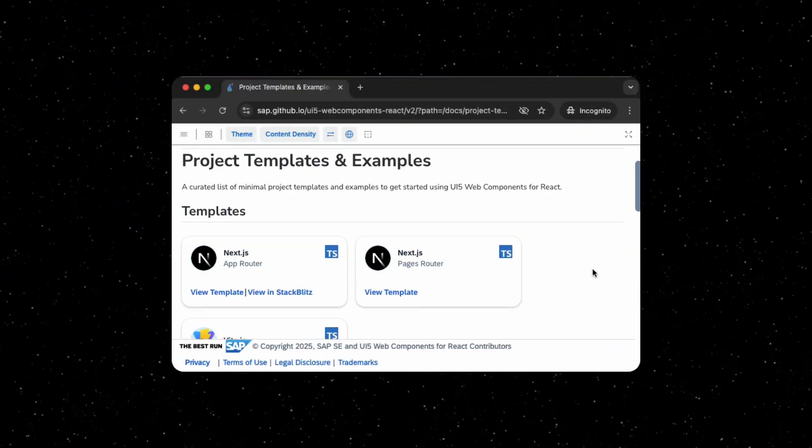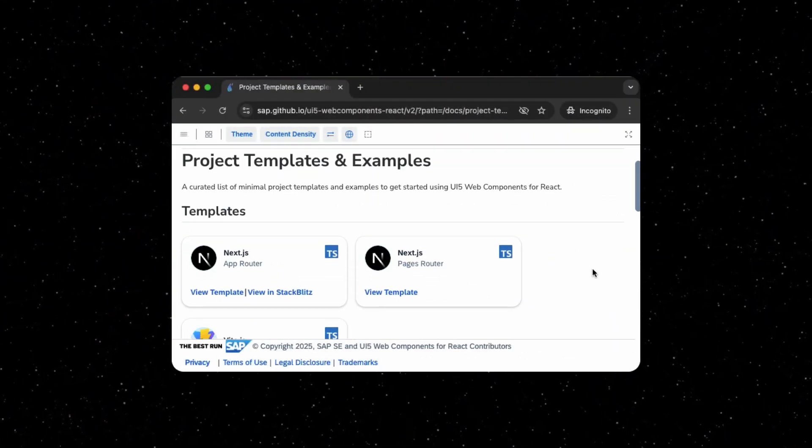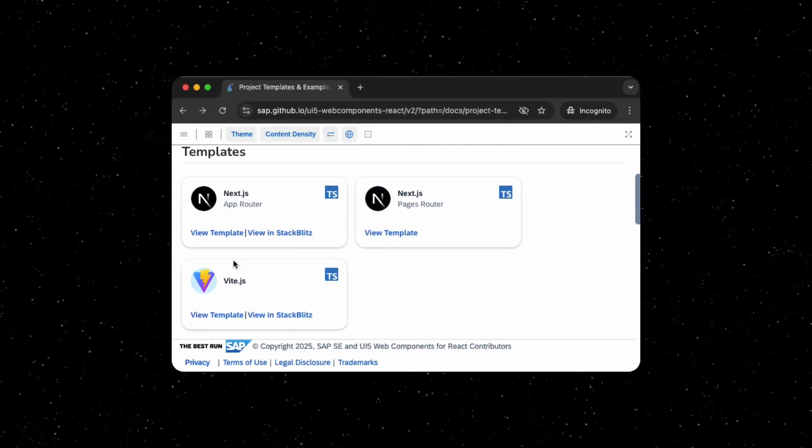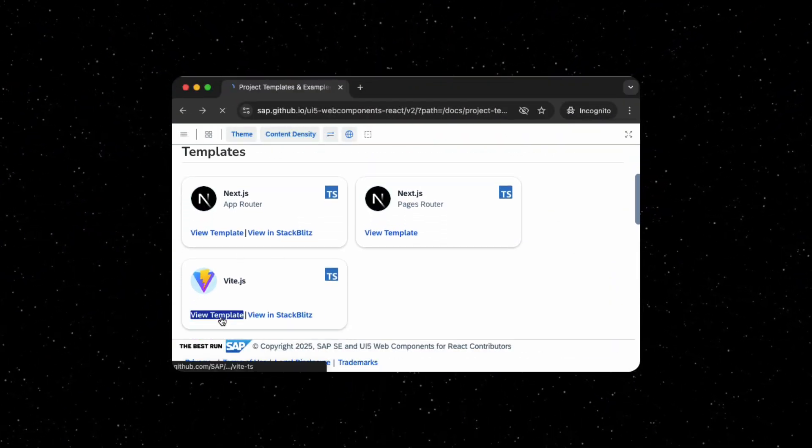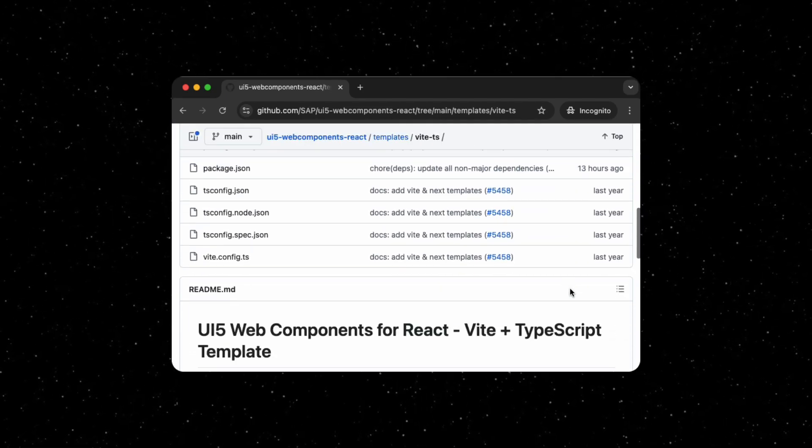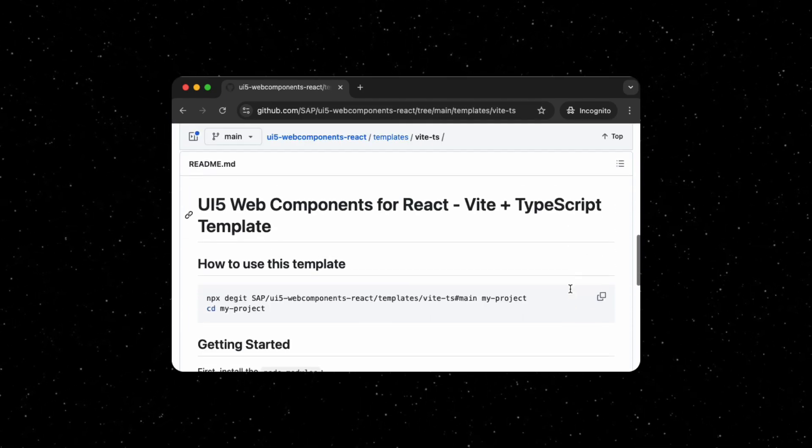The installation and run instructions for each of these projects are in the README within the repos. Just click View Example and scroll down to the README.